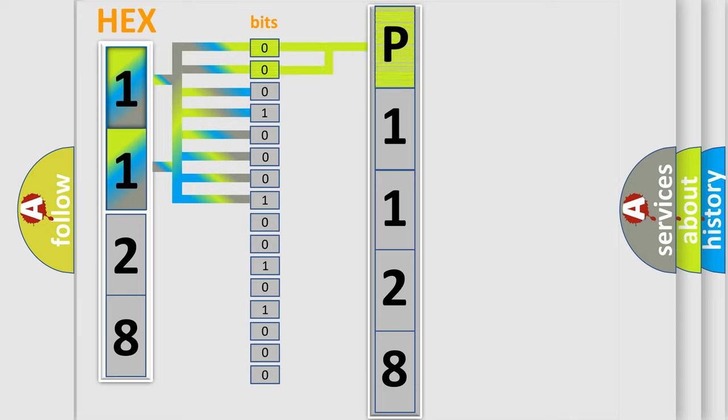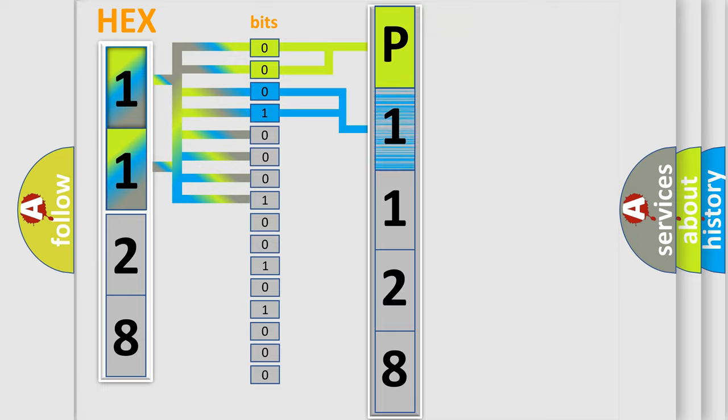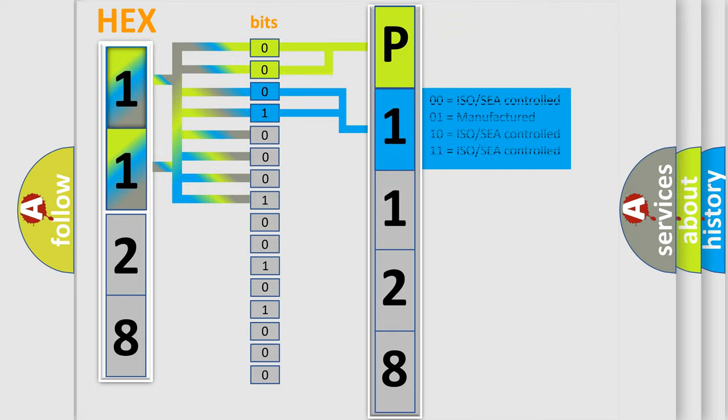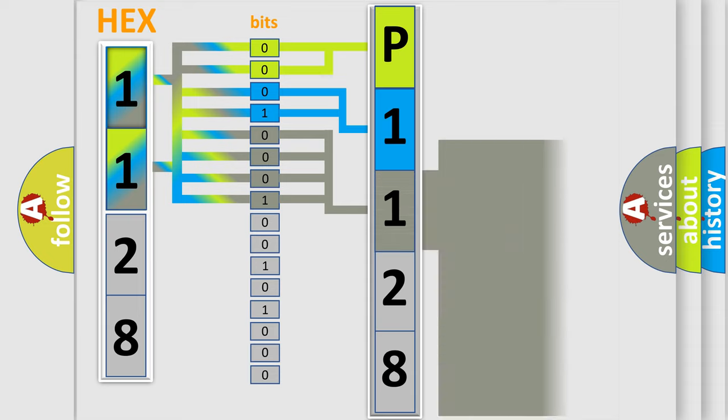By combining the first two bits, the basic character of the error code is expressed. The next two bits determine the second character. The last bit styles of the first byte define the third character of the code.